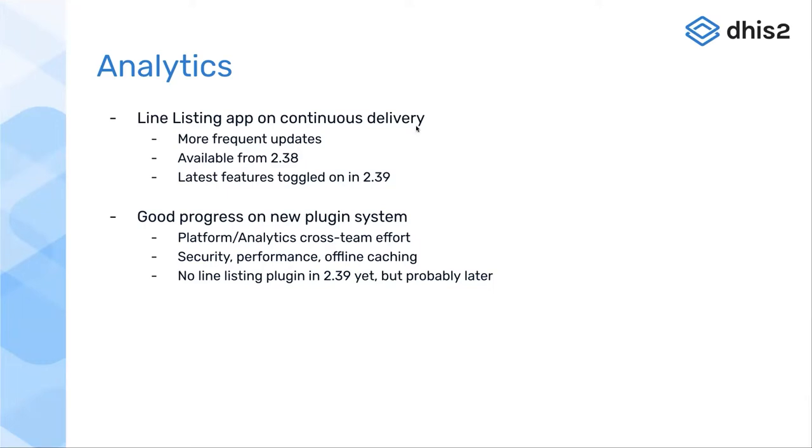Two quick points before we jump in. First, the line listing app is now on continuous delivery. Just as Marcus was pointing out, we're able to continuously release the line list with new improvements and bug fixes, as long as there's not backend functionality required for the corresponding front end.